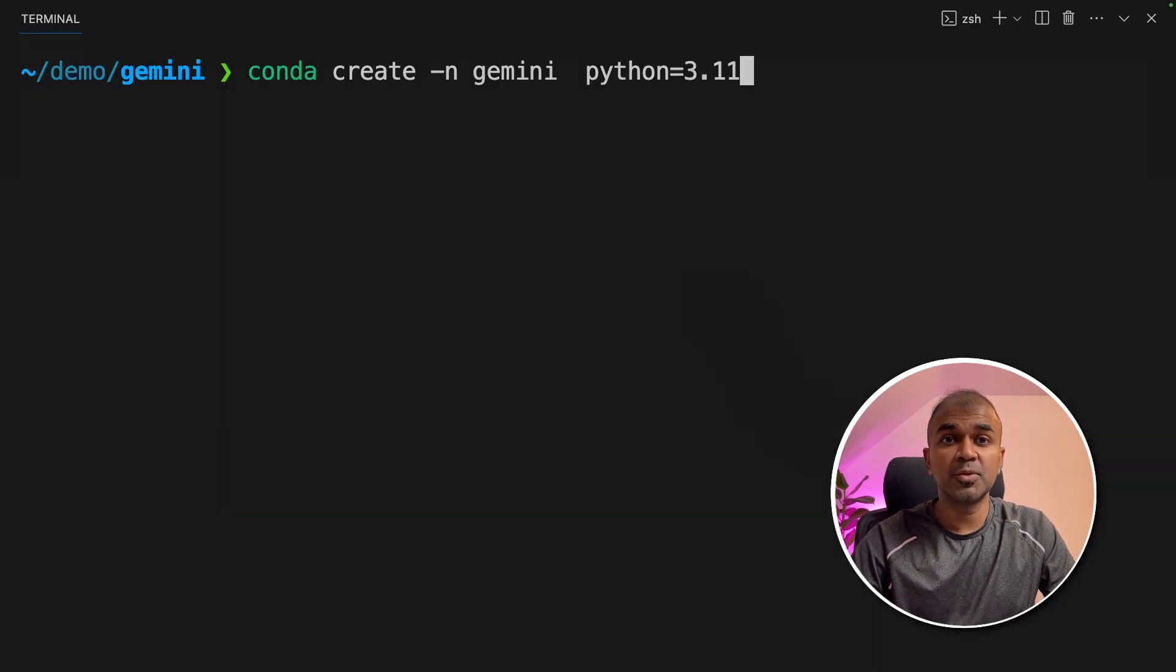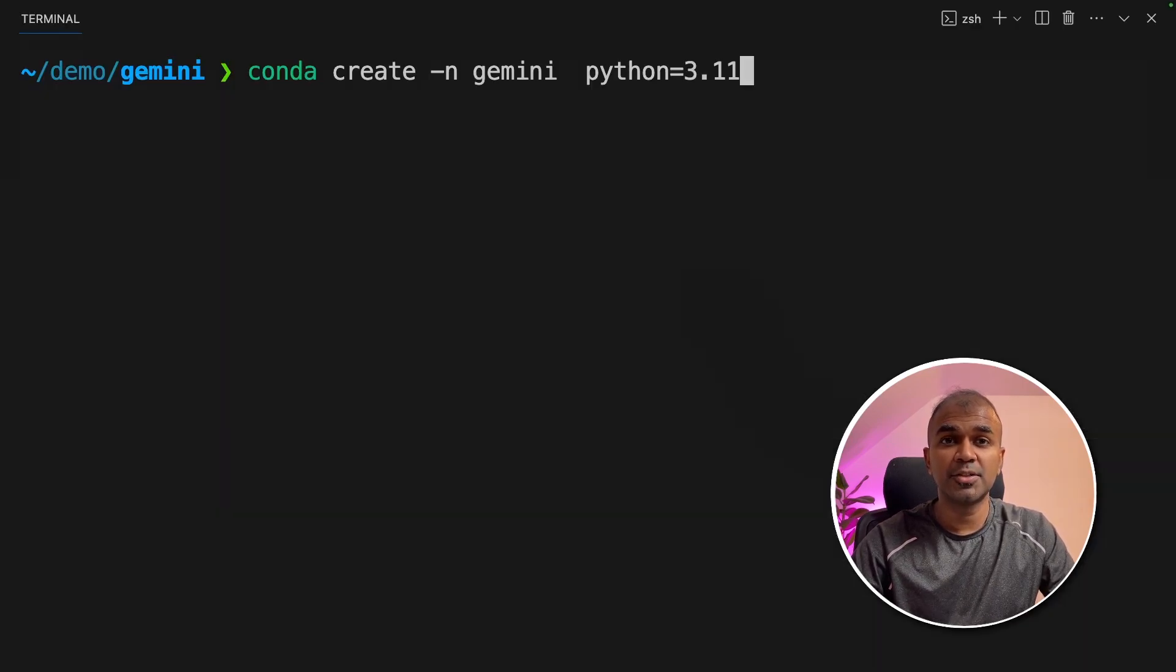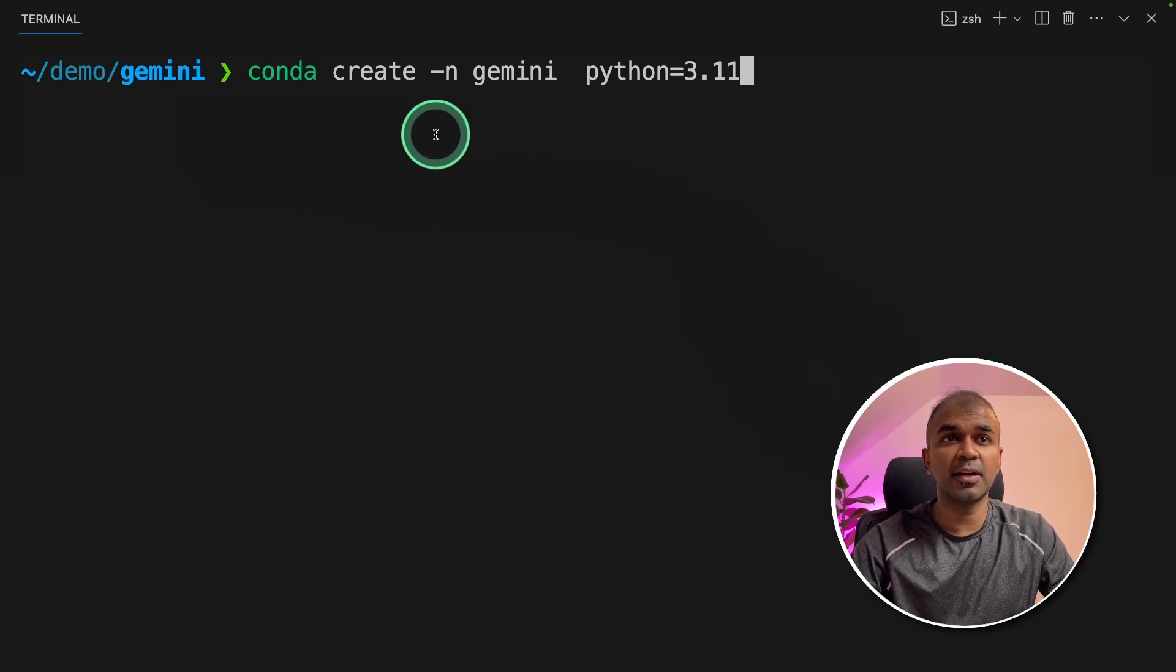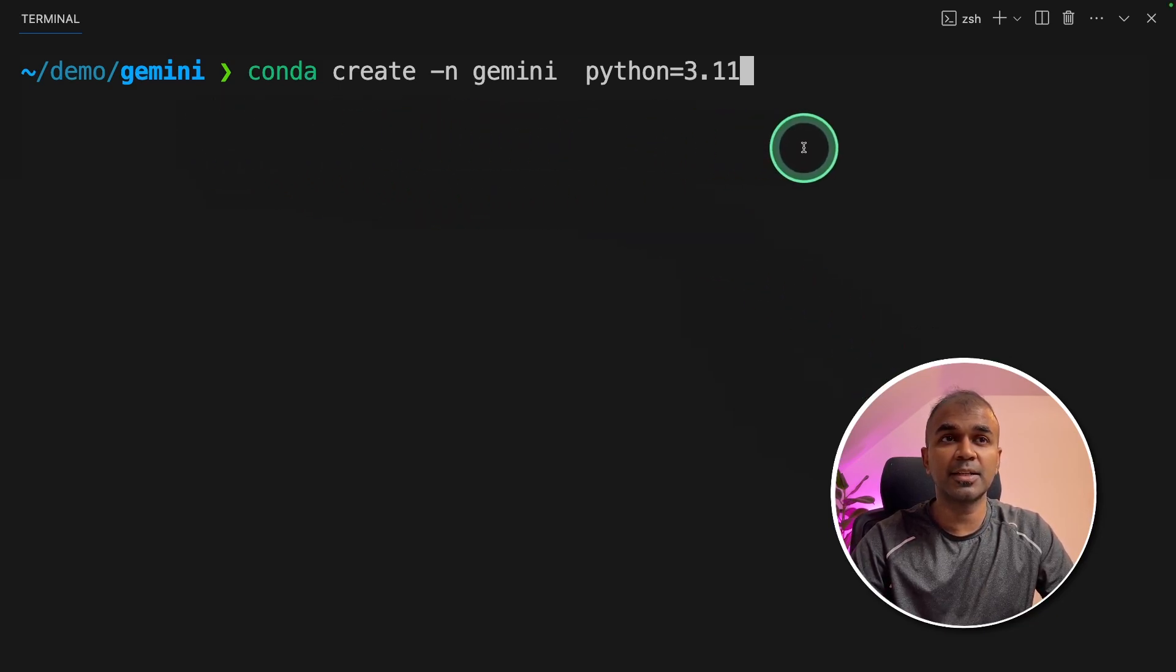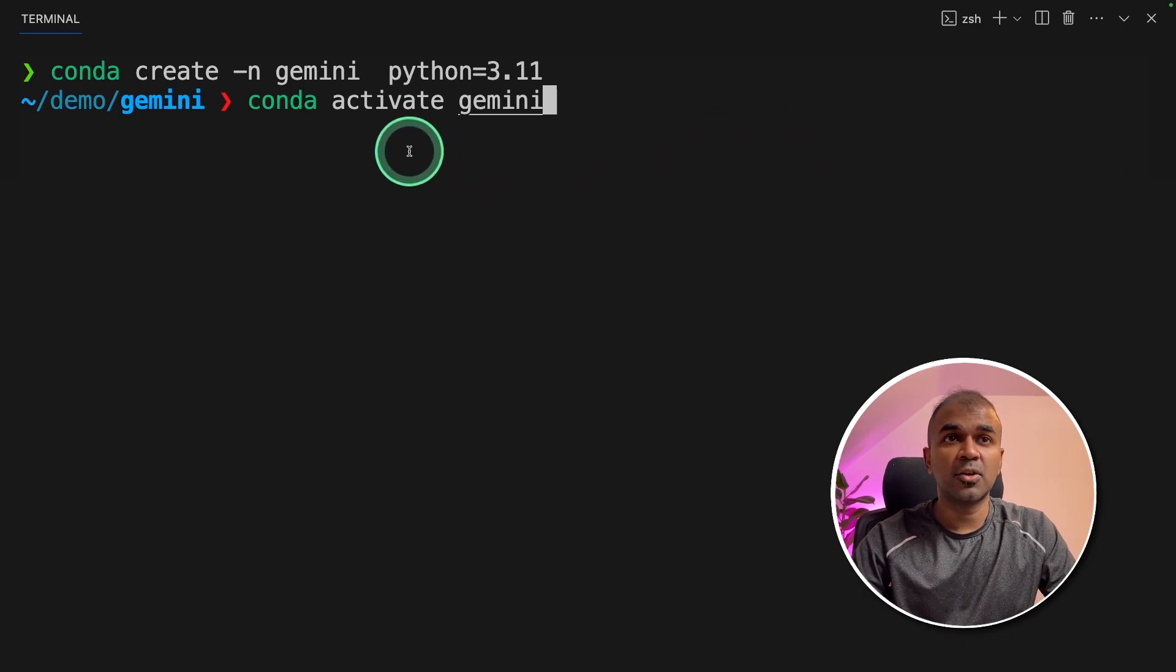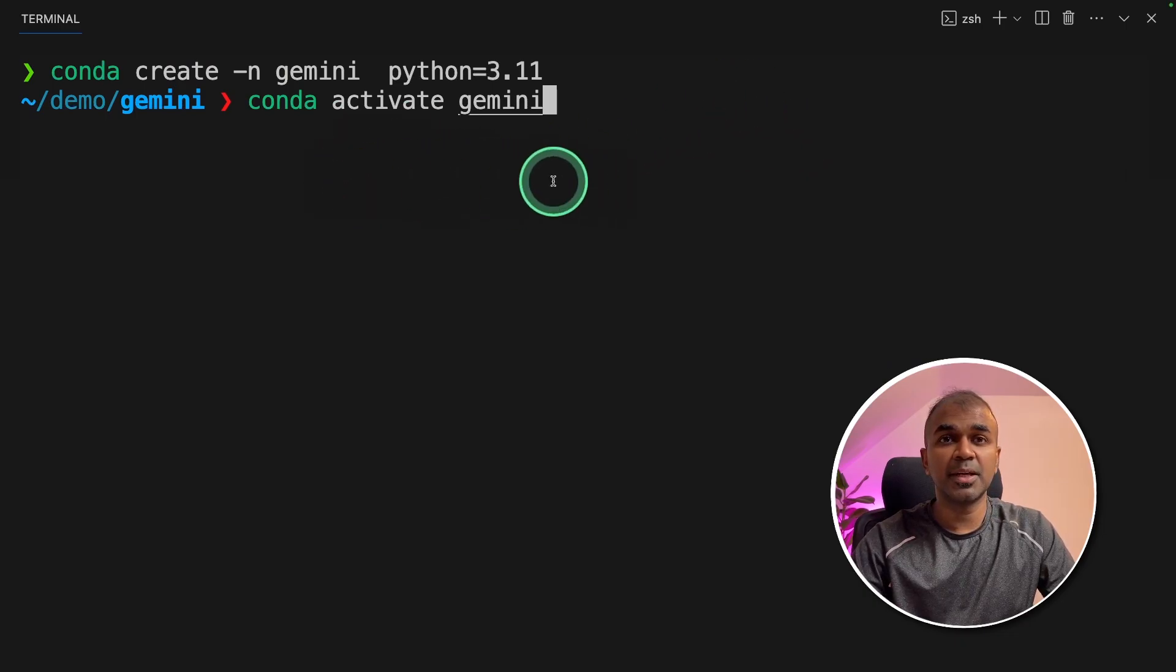So the first step to integrate Gemini to LangChain is to create a virtual environment: conda create -n gemini python=3.11 and then click enter. Next, conda activate gemini and then click enter.